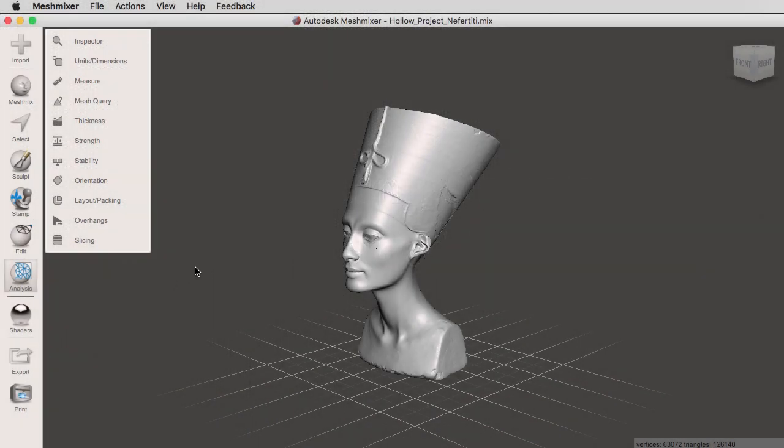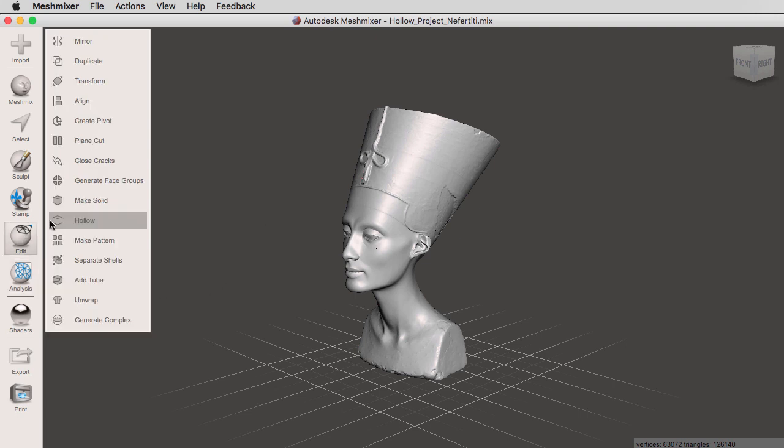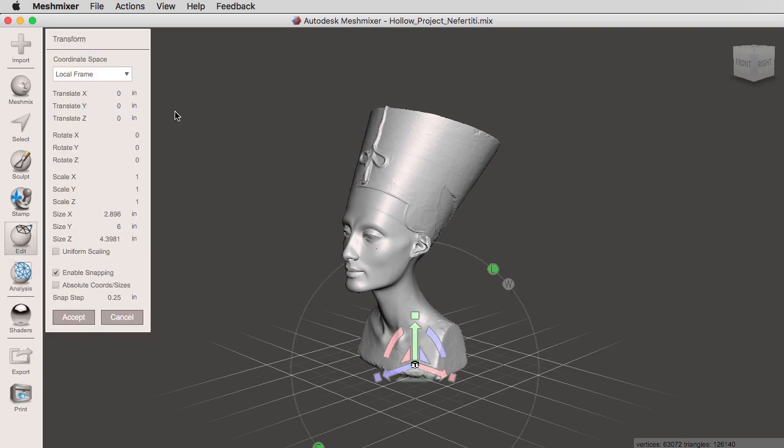The other way of changing the dimensions of your mesh is by going to the edit tool transform. Inside the transform menu, you'll notice we can make all these changes right here: translate, rotate, scale, and size.